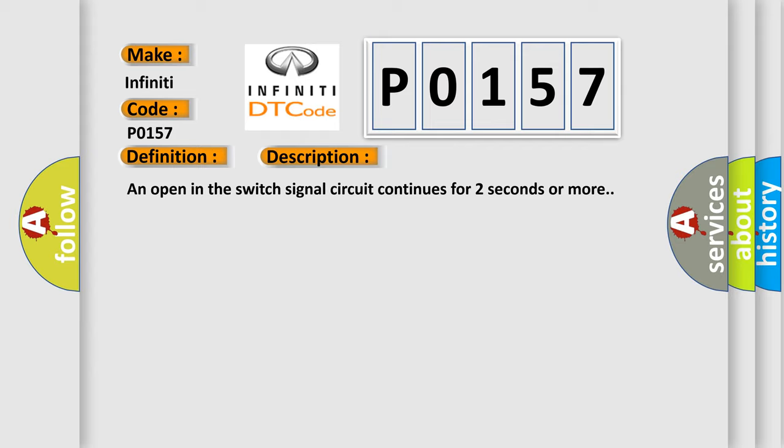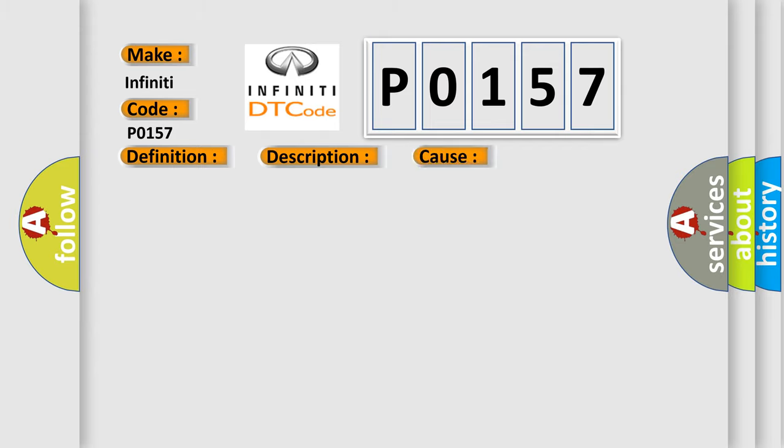This diagnostic error occurs most often in these cases: Brake fluid level switch, brake fluid level switch circuit, or brake ABS.